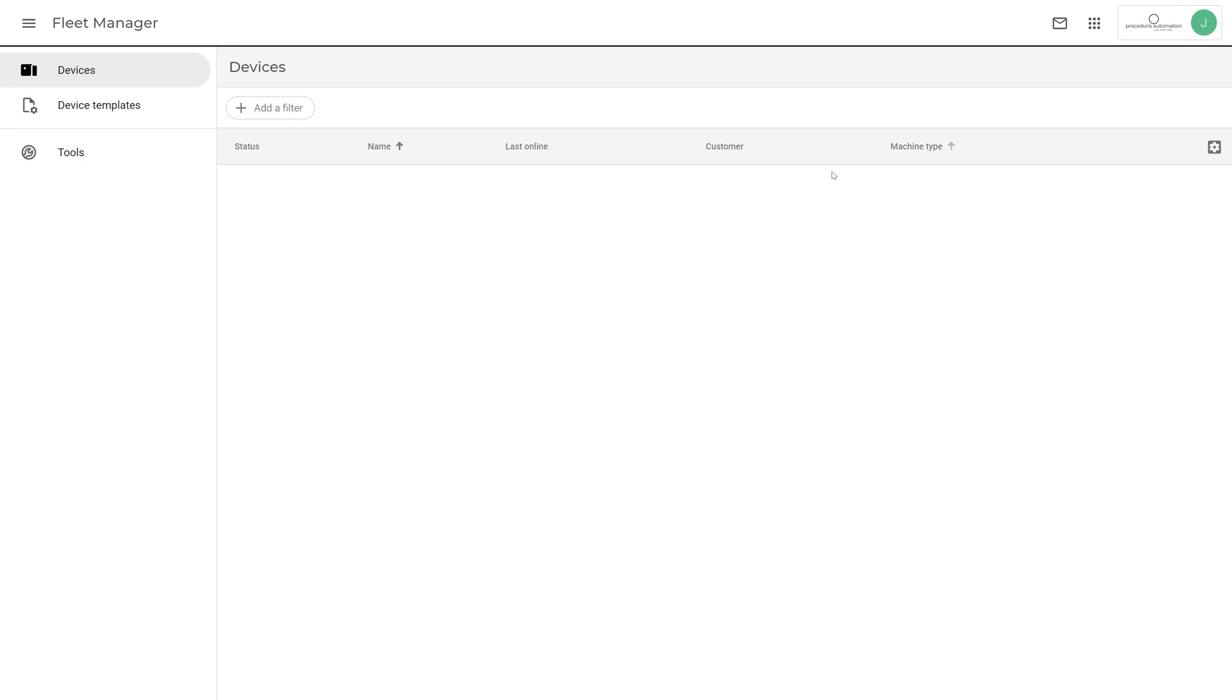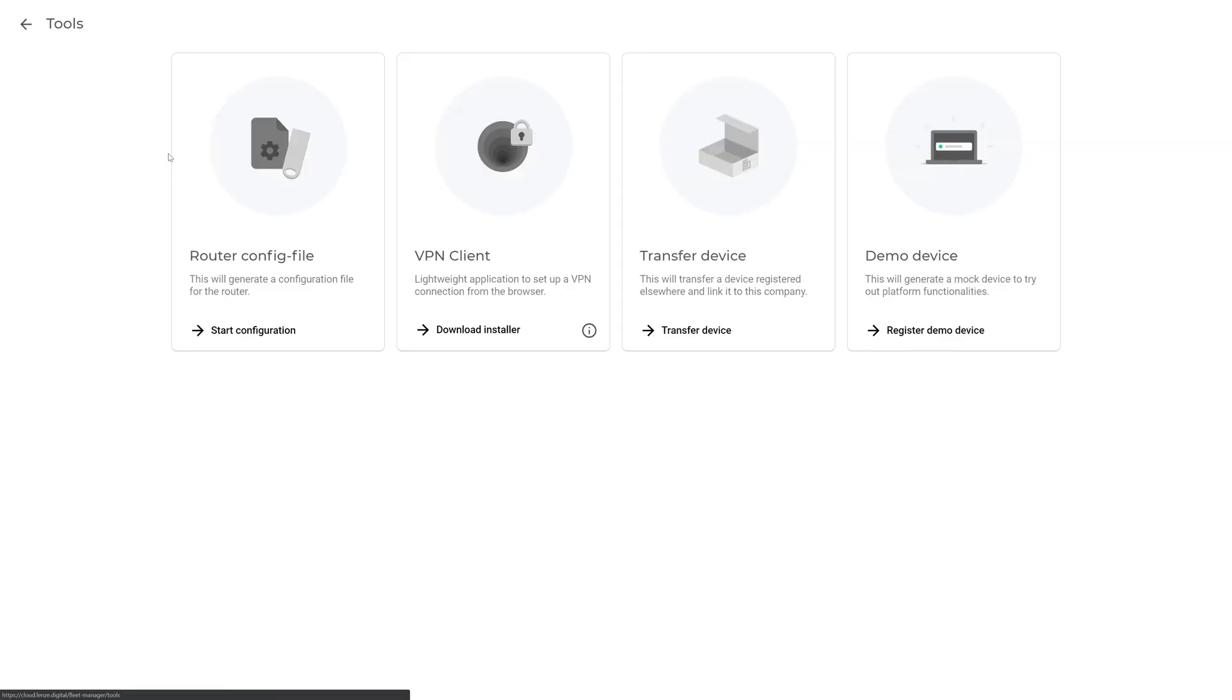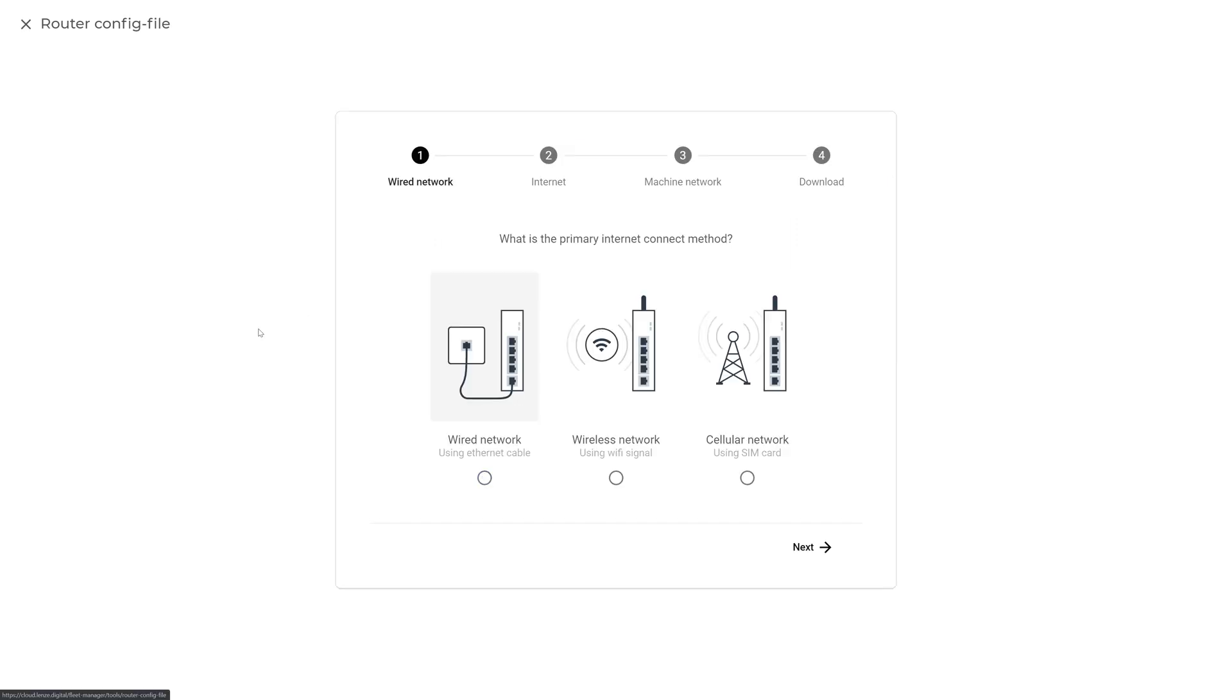In Fleet Manager, select the Tools tab from the left sidebar and click Start Configuration. Our easy-to-use wizard will guide you through the process.